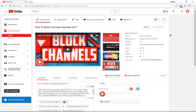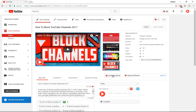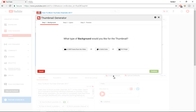TubeBuddy also has another amazing feature — adding custom thumbnails to your YouTube videos with a built-in thumbnail generator. You'll see a 'Create Thumbnail' option that you wouldn't have without TubeBuddy installed. I'll share the power tip after this feature — first let me click on 'Create Thumbnail.'